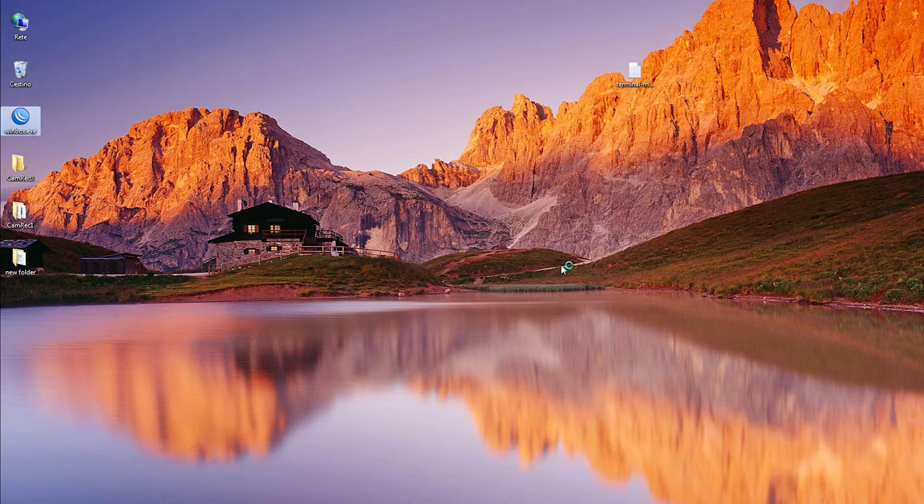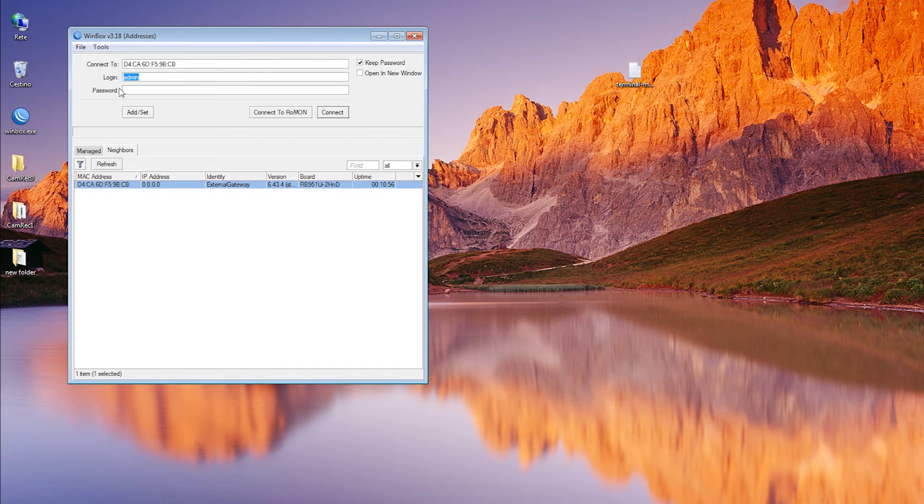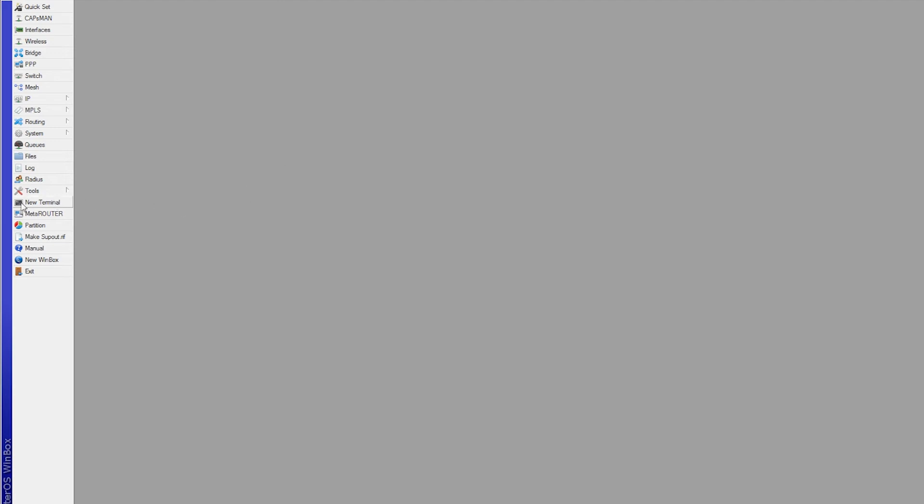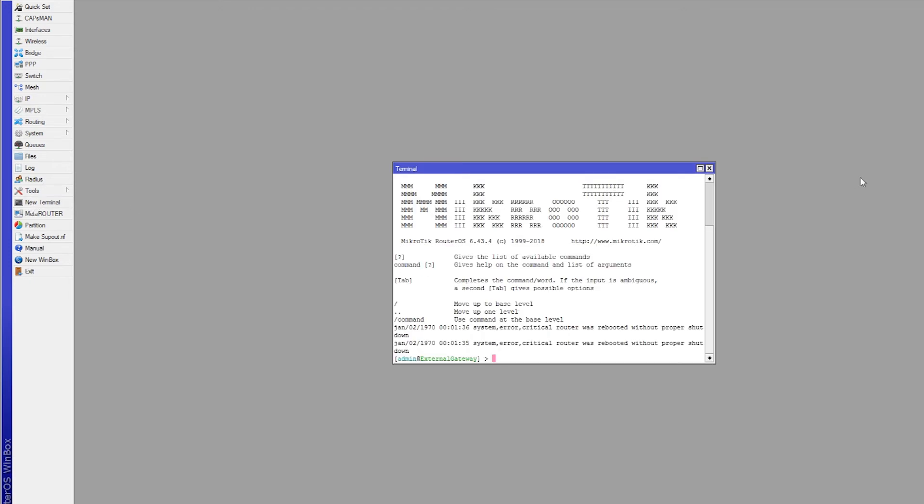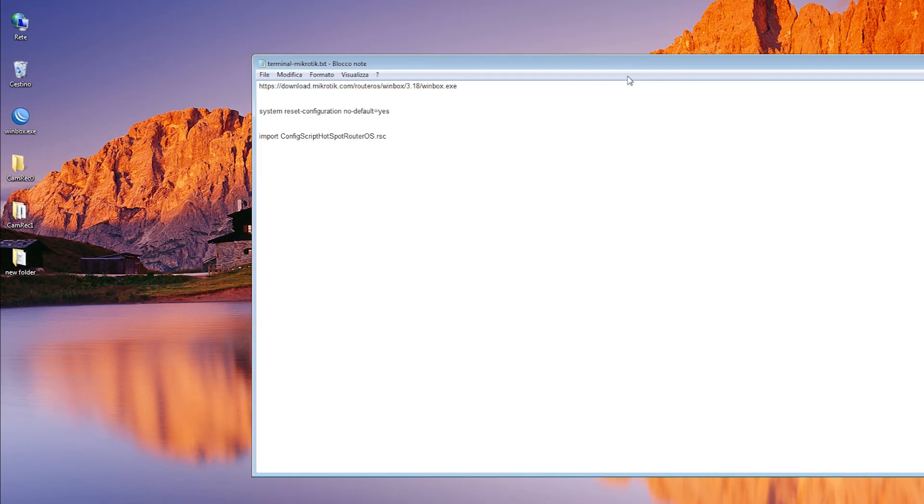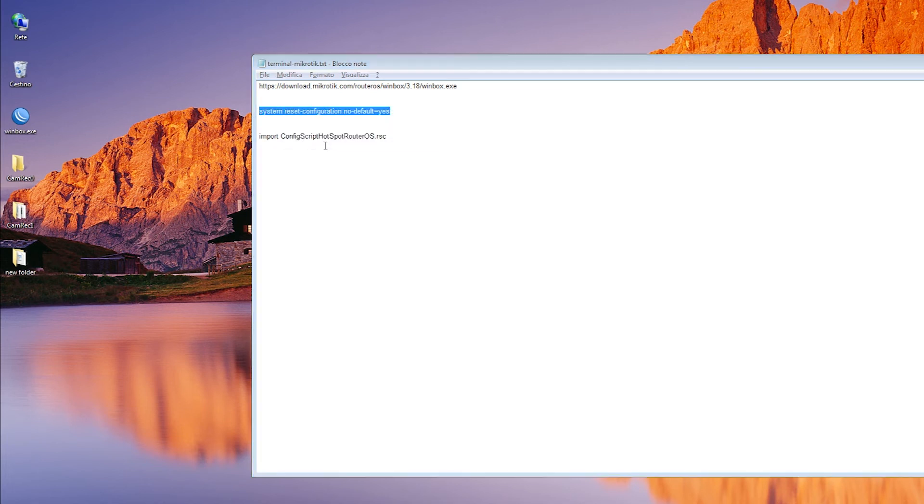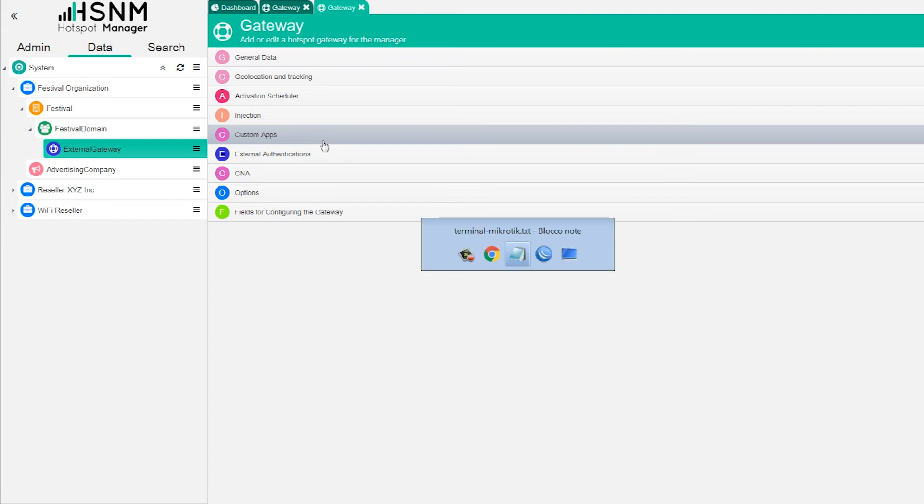We can see this is our gateway. The default username is admin, password is blank. We can connect. Now we are inside our gateway. What we need to do is enter a simple command. We enter a new terminal. I already have saved my command, you can find this on the comments here on the video. We can copy, go back to WinBox and paste it.